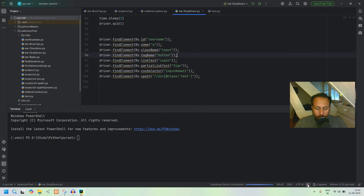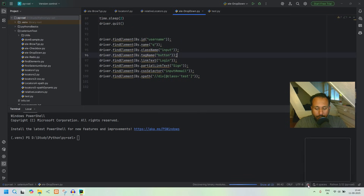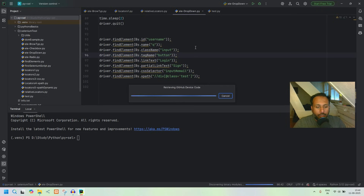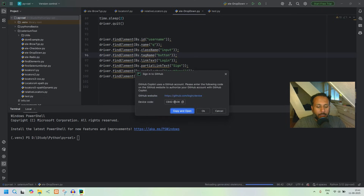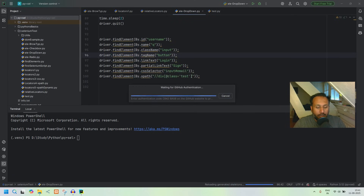Now you can see Copilot is available in your IDE. The next thing you want to do is log in to Copilot using your GitHub account. A prompt will open — copy the device code and click the button provided.